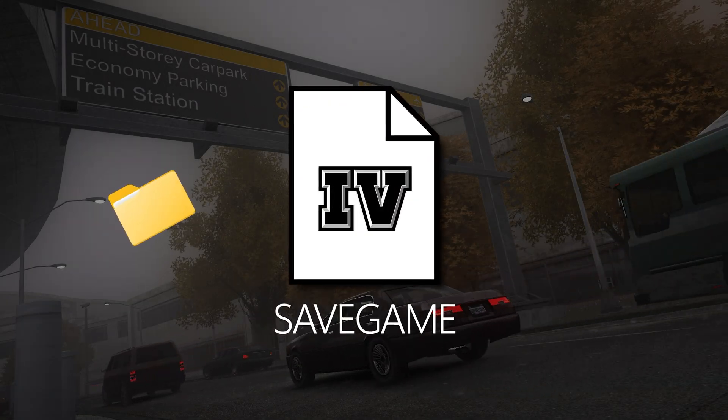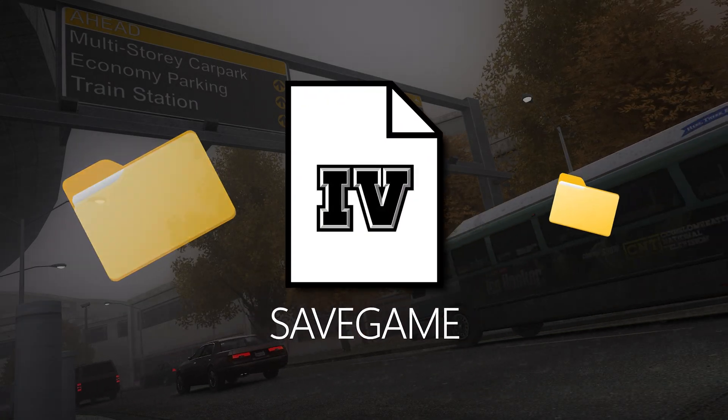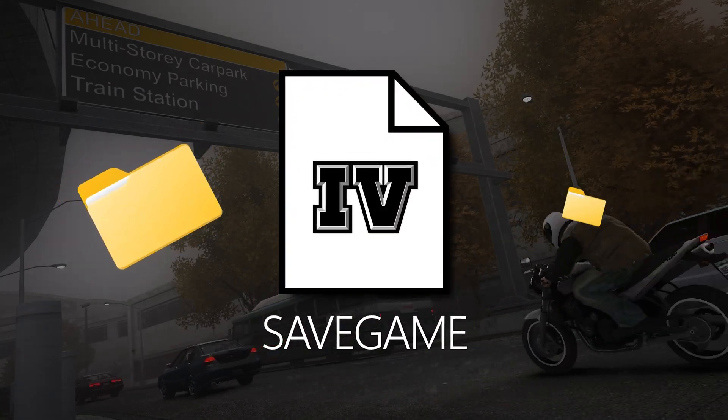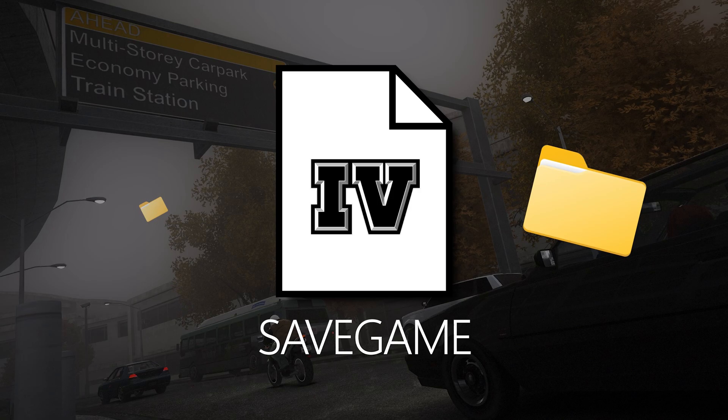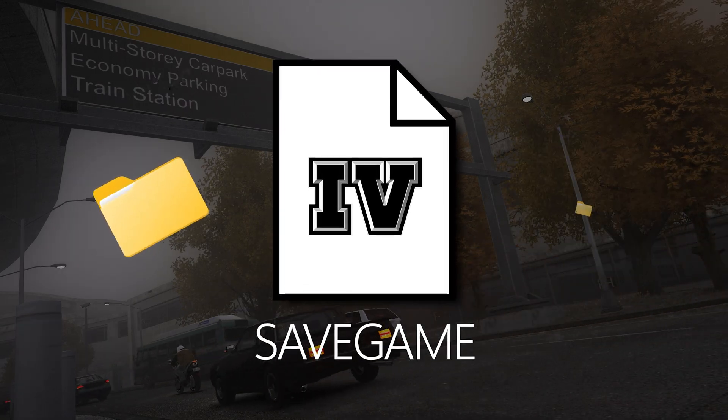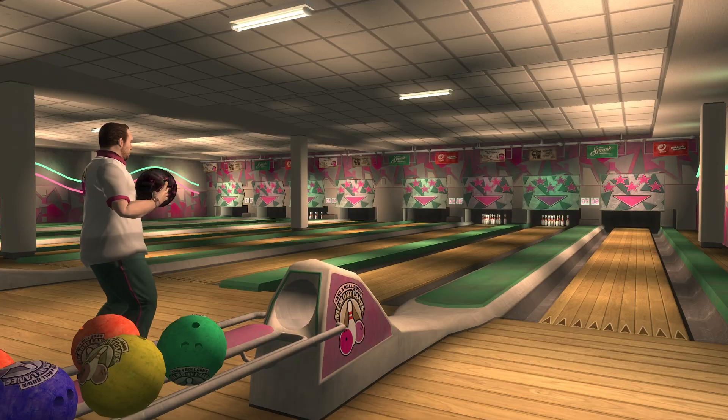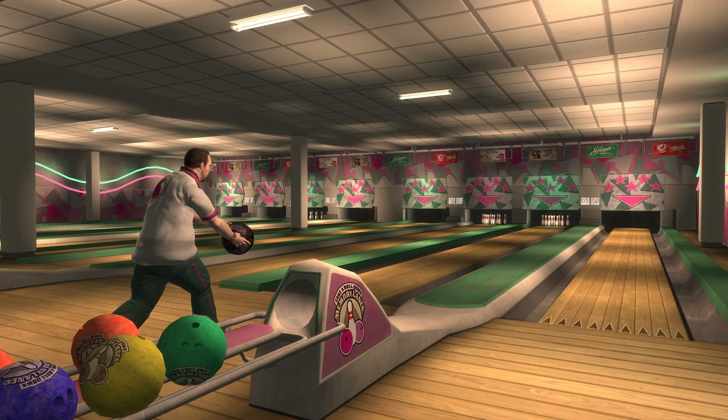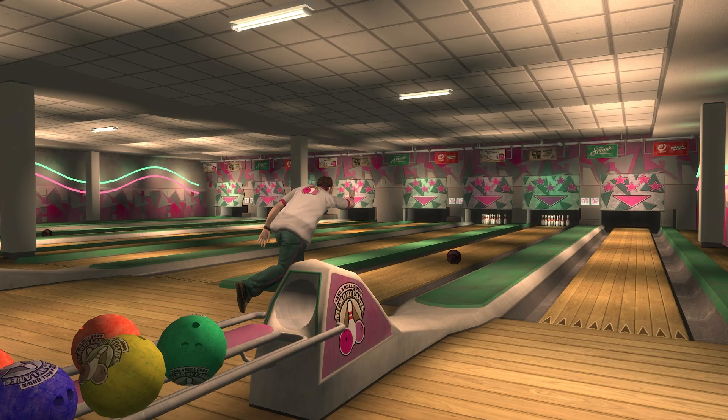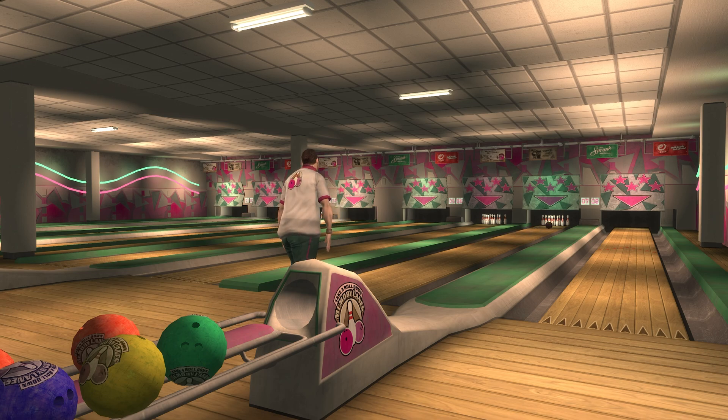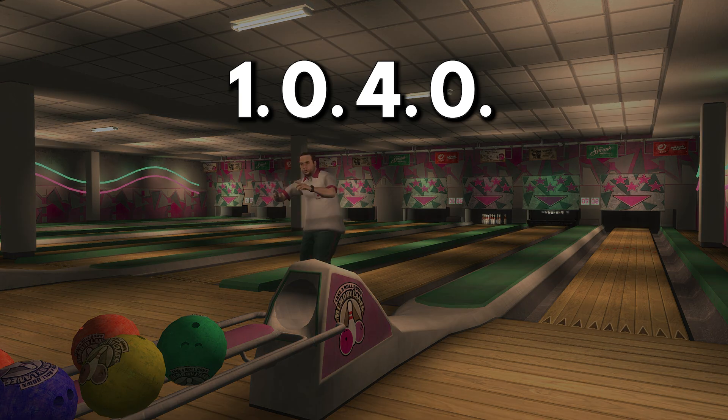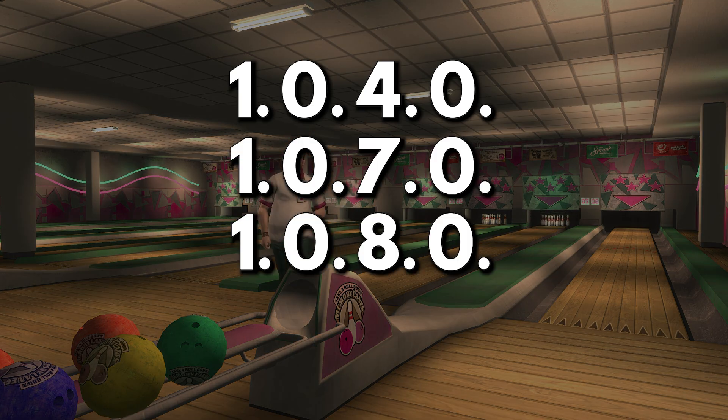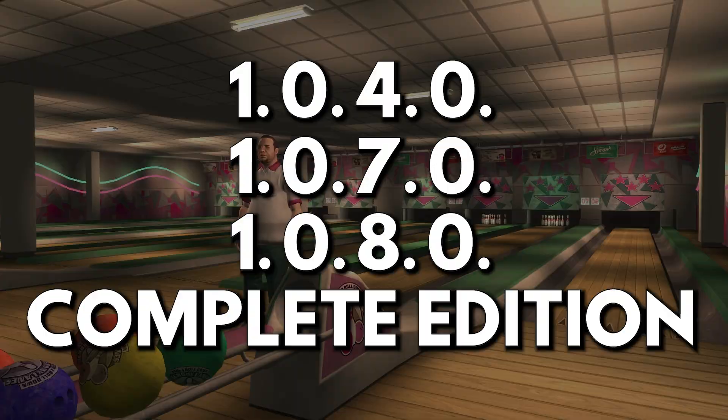GTA 4's save game file locations can vary significantly depending on your game version and whether you're using an ASI loader for modding. I'll show you how to locate and transfer save files between the different versions of the game, specifically covering versions 1040, 1070, 1080, and the complete edition.